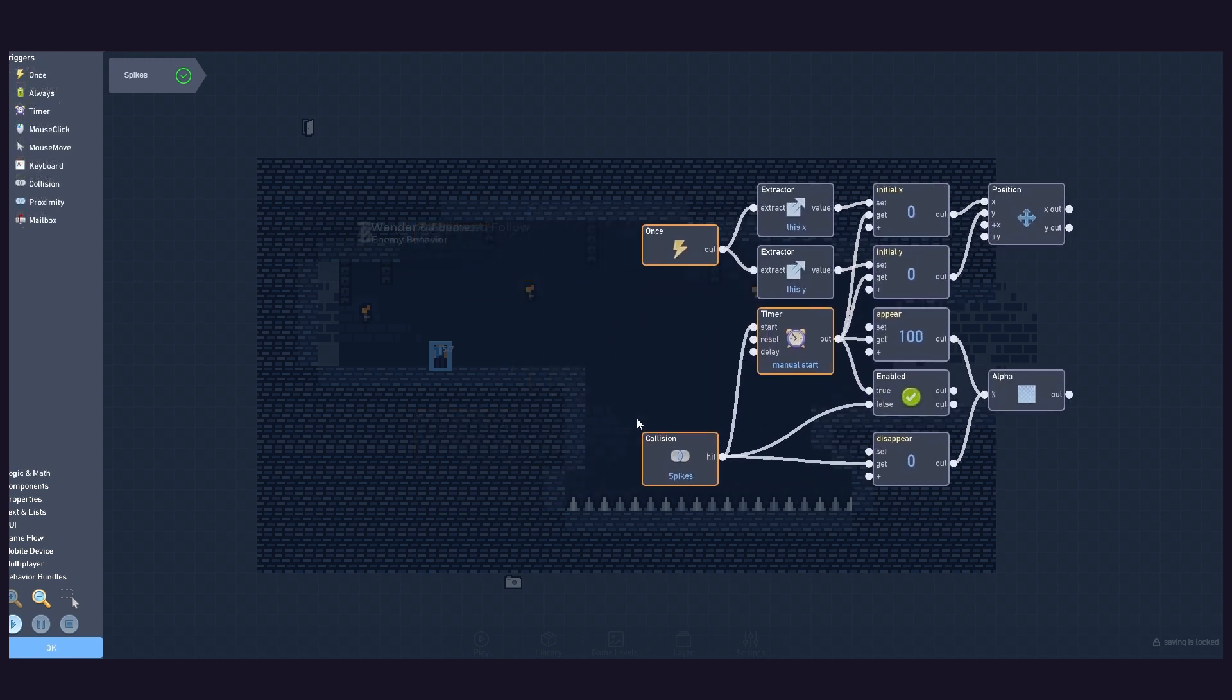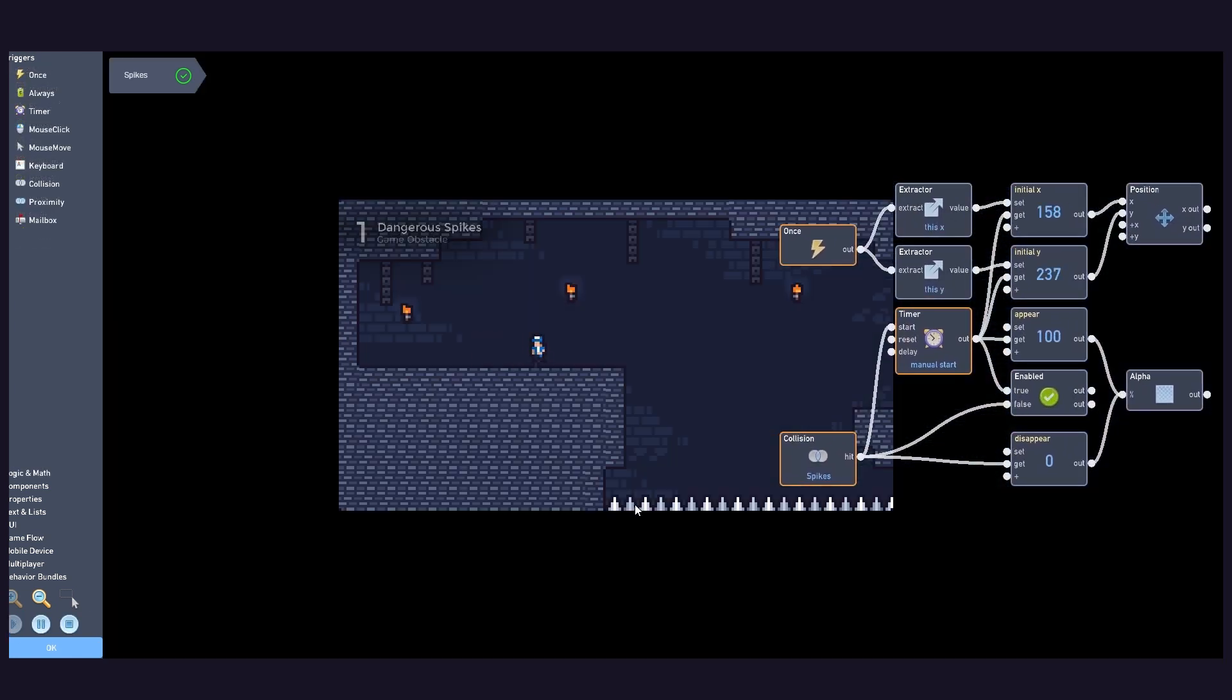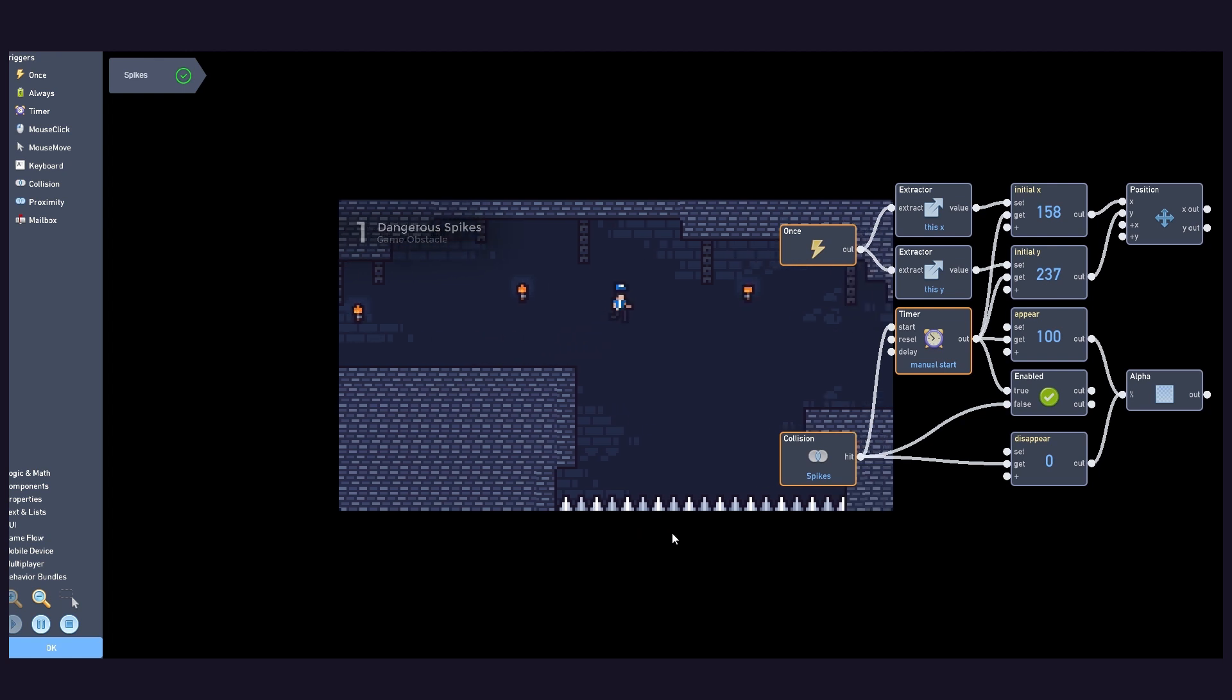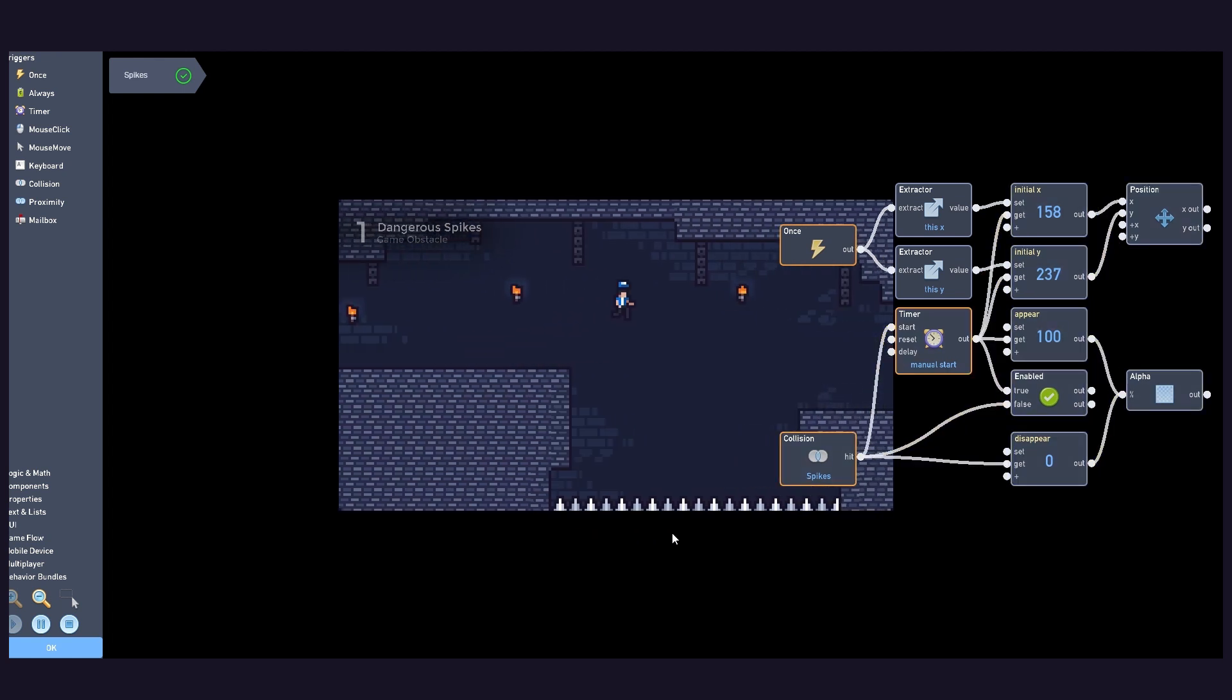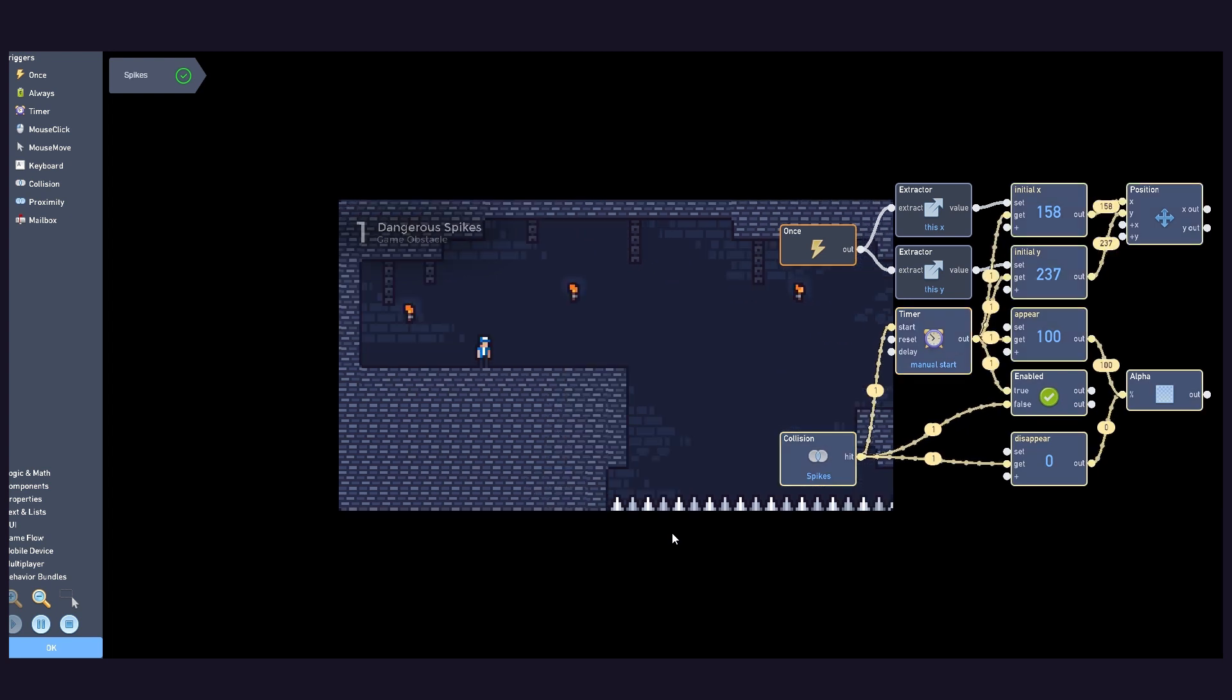And it's done! We now have functional and dangerous spikes, which, on collision, make the player object reset back to its initial position.